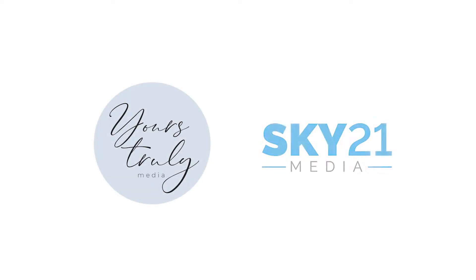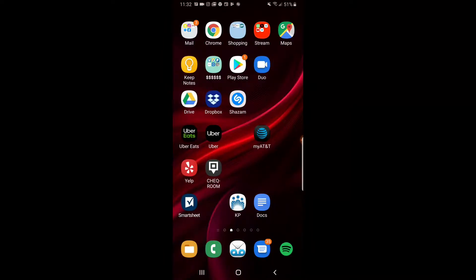Hi, I'm Victor from Sky221 Media, and today I'm going to be showing you how to use the Checkroom app. Checkroom allows you to monitor equipment that has been inputted into the system and check it out to other shooters.